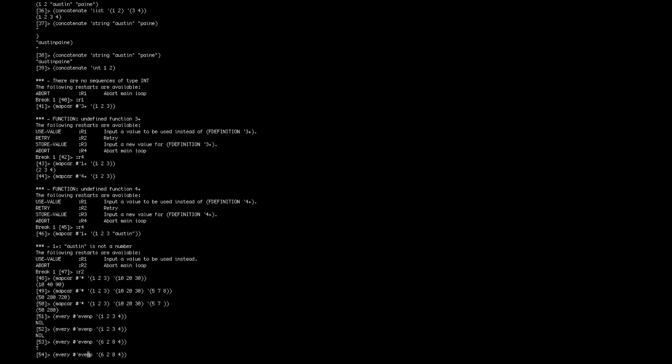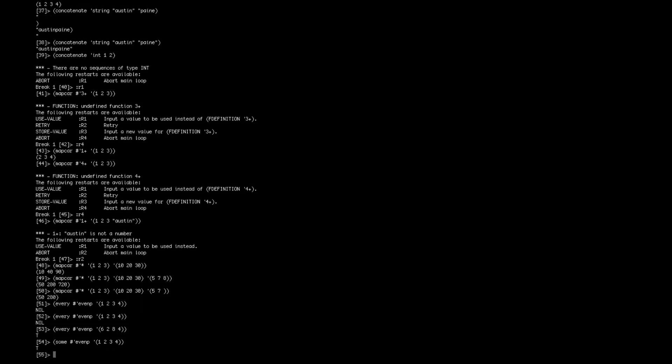You can also do something like some, which is not S-U-M, it's S-O-M, so that checks if some of the elements are even, so this way you can have some odds back in here, and that'll say true, some of them are.